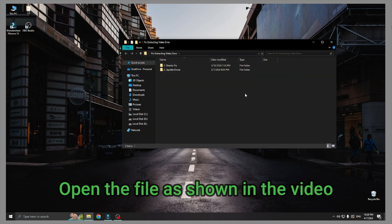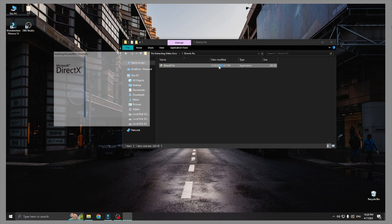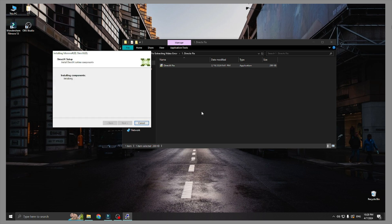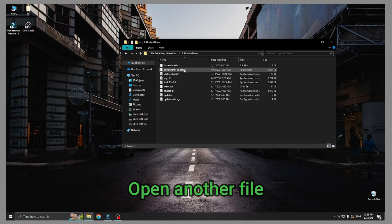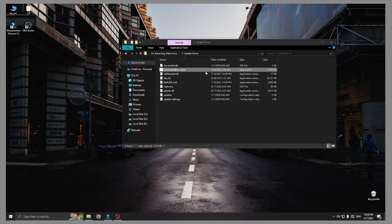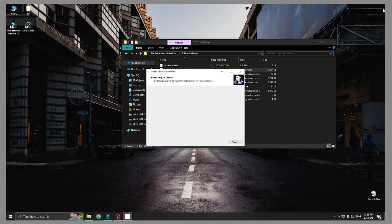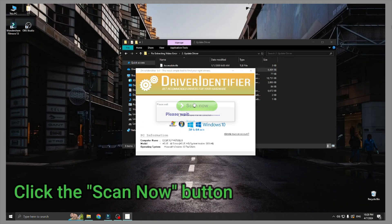Open the file as shown in the video. Open another file. Click the skin now button.